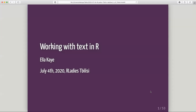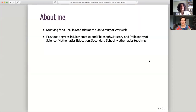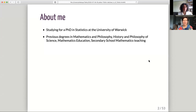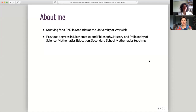Working with text in R — it's not the snappiest of titles, but that's what we're doing today. A little bit about me: I live in Oxford in England, and I'm currently studying for a PhD in statistics at the University of Warwick. My background is in lots of things related to math — degrees in math and philosophy, history and philosophy of science and technology, math education, and I used to be a secondary school math teacher. Basically, I really like anything to do with math.